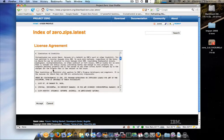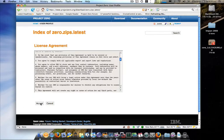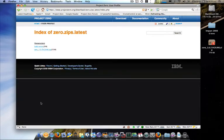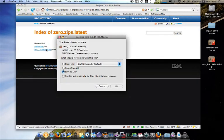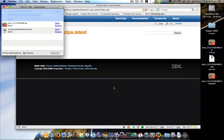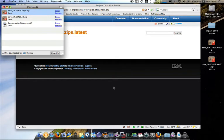You'll be presented with a license agreement. Go ahead and accept that. And then go ahead and download the zip file you're presented with. It's a pretty small download. It's only about 800k.